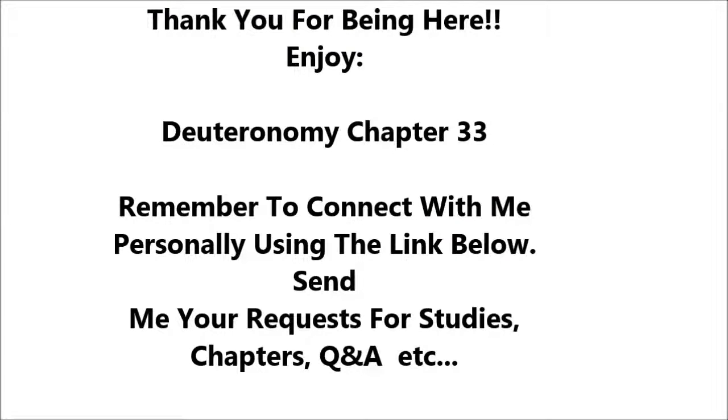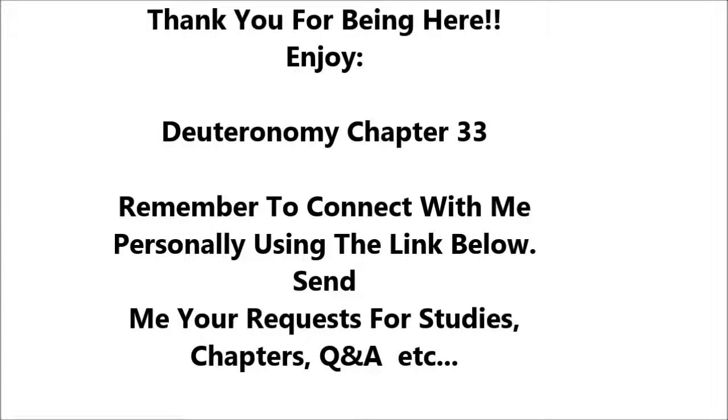Deuteronomy 33. This is the blessing with which Moses the man of God blessed the people of Israel before his death. He said, The Lord came from Sinai and dawned from Seir upon us. He shone forth from Mount Paran. He came from the ten thousands of holy ones with flaming fire at his right hand. Yes, he loved his people.